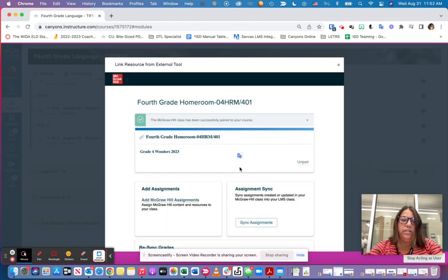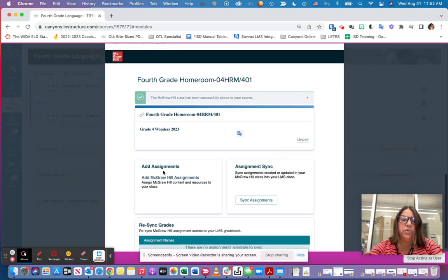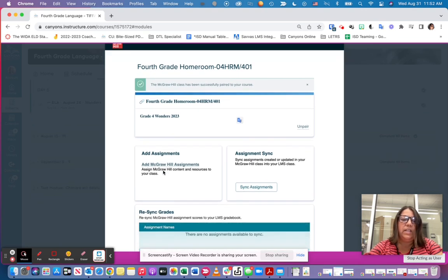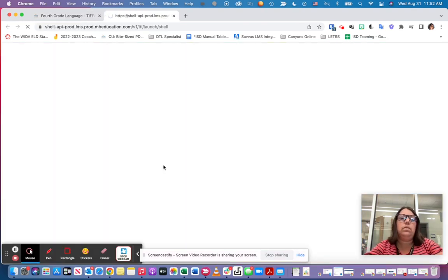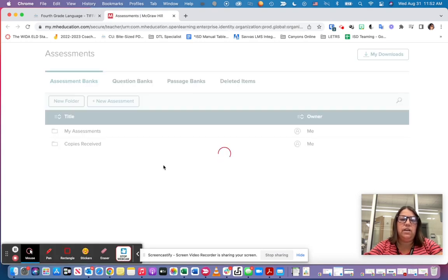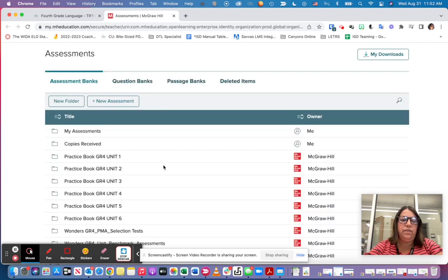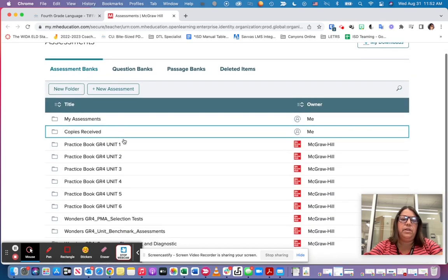Once I've paired it, now from now on I will be able to see this page when I go into it. I can click on the add assignments button, add McGraw-Hill assignments. From there it's going to ask me what assignment I want to add and they'll have the list that will pull up.